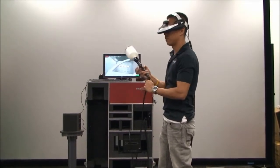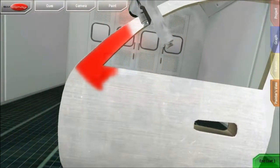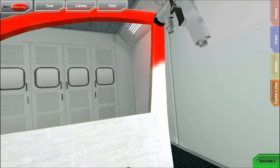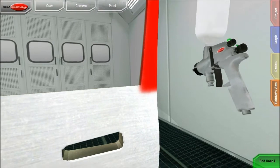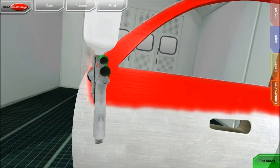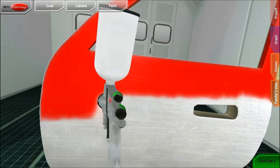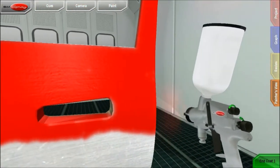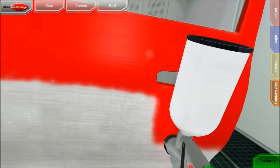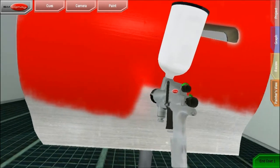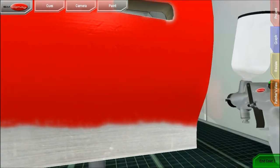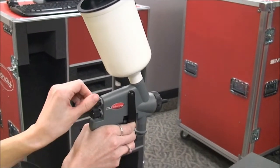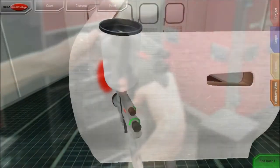Our proprietary spray gun follows your hand movements, allowing you to paint the entire part. At any time, adjust the gun's fan pattern, nozzle orientation, or fluid pressure settings.